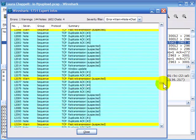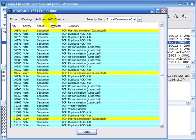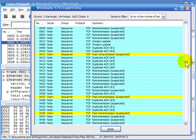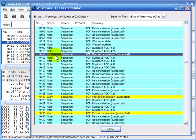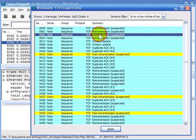You can see in this trace file we have a lot of warnings and notes showing up. In the upper left-hand corner you have a listing showing how many errors, warnings, notes, and chats are in the expert window. One nice thing with Wireshark is that if I click on a packet — this warning right here — Wireshark automatically takes me to that exact packet. Anywhere you click in the expert window, it will take you directly to that packet.